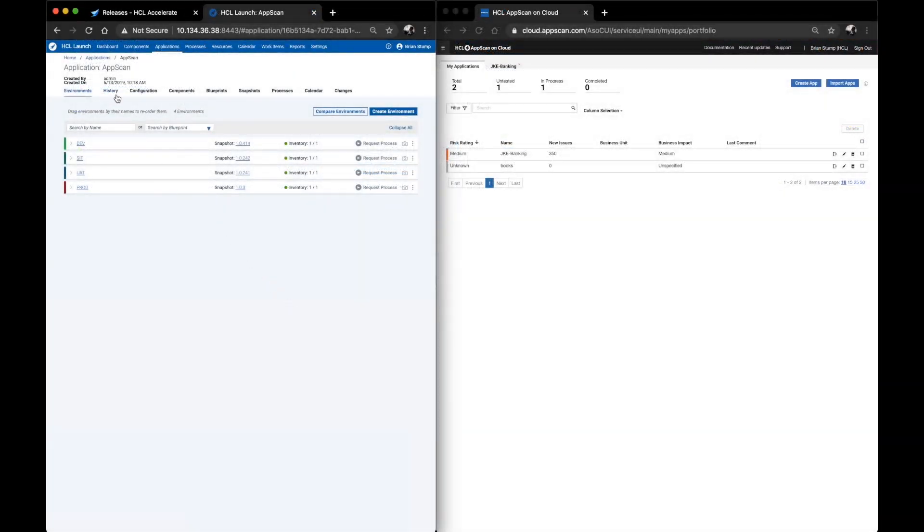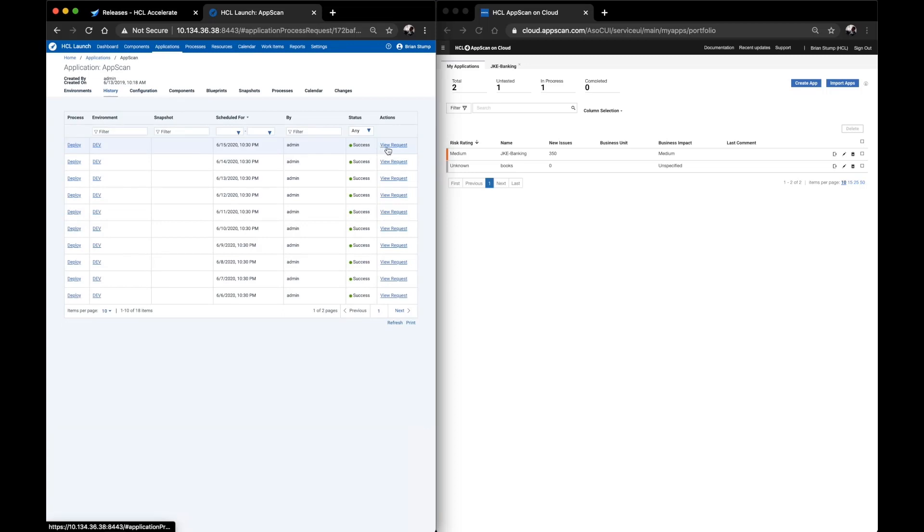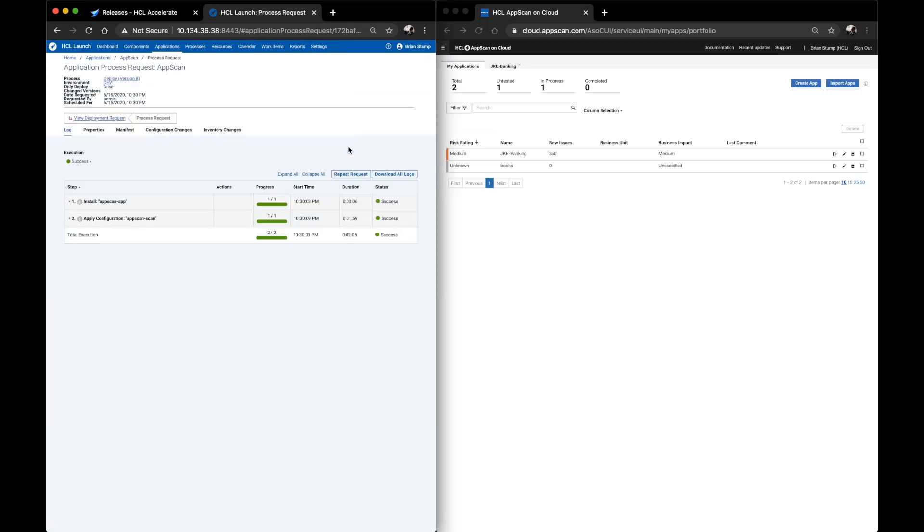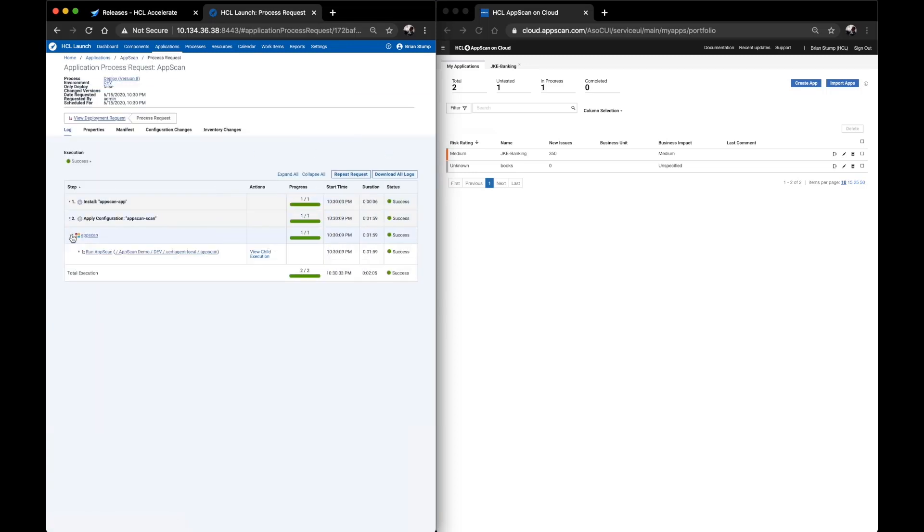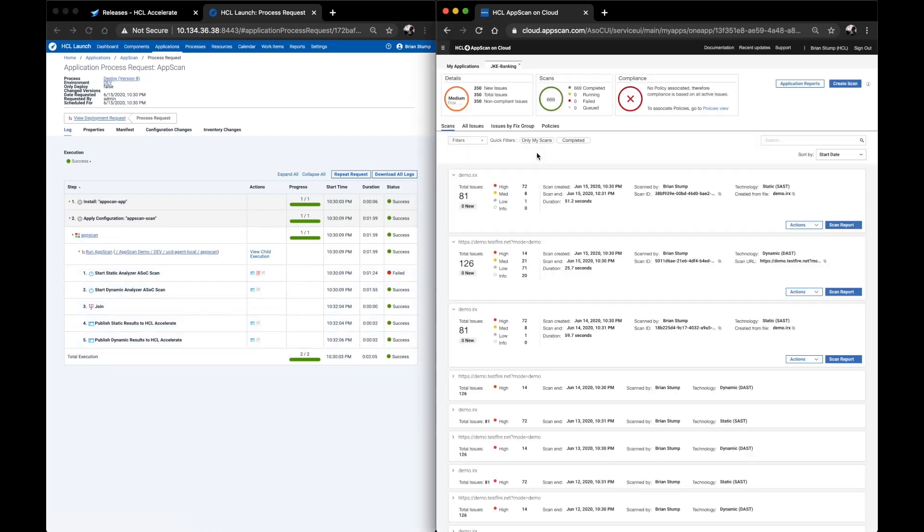HCL AppScan on Cloud and AppScan Enterprise pinpoint and remediate application vulnerabilities in every stage of the development lifecycle using source, interactive, and dynamic scanning. Integrations with Launch and Accelerate allow scans to be triggered as part of the DevOps pipeline. The results from static and dynamic analyses are processed to maintain quality control and deliver safer, more secure applications.